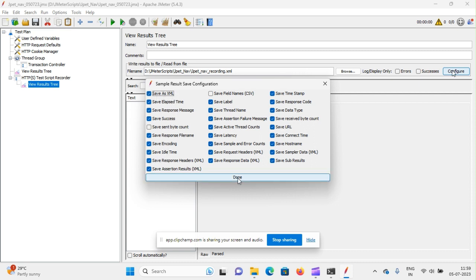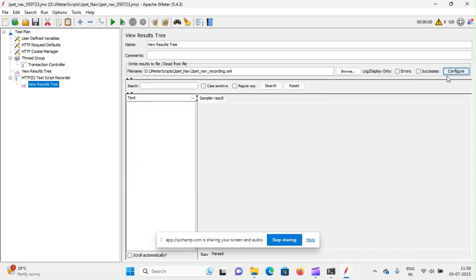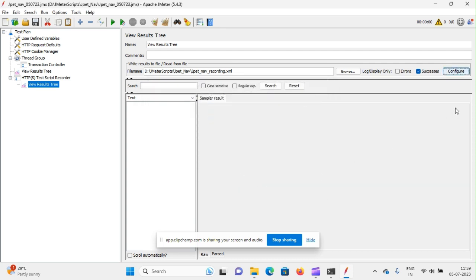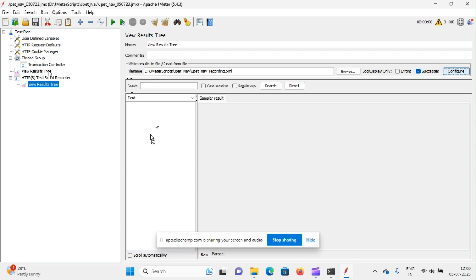And again one more thing I just wanted to say is I just wanted to store only successes of the recording. I don't need errors because if we are storing errors, the script will be failed. If we have errors in recording only, we are unable to modify the script, enhance the script, and we don't need to parameterize or correlate. So I just wanted to store the recordings of successes only in our view result tree in recording.